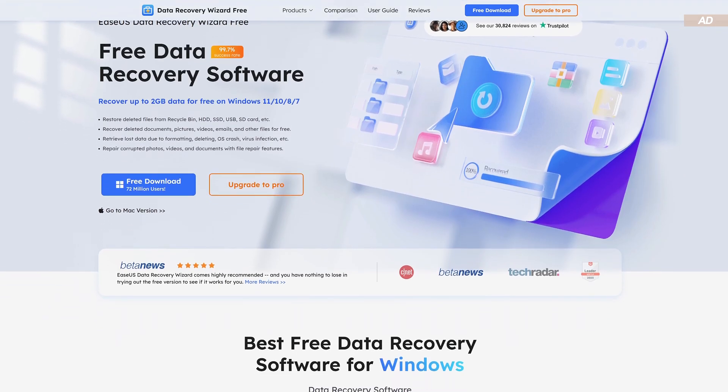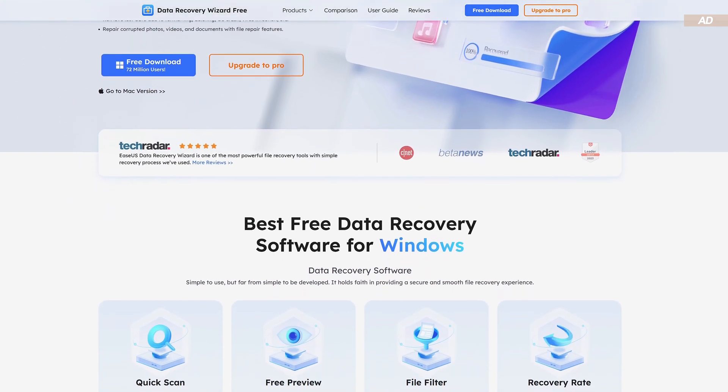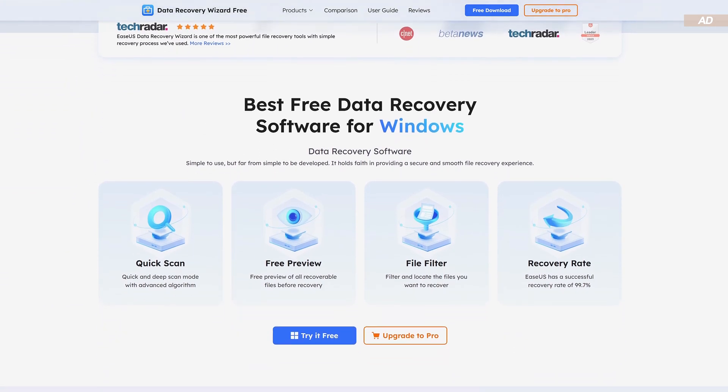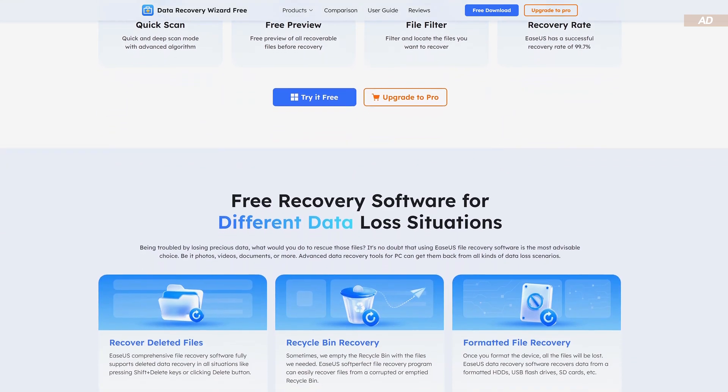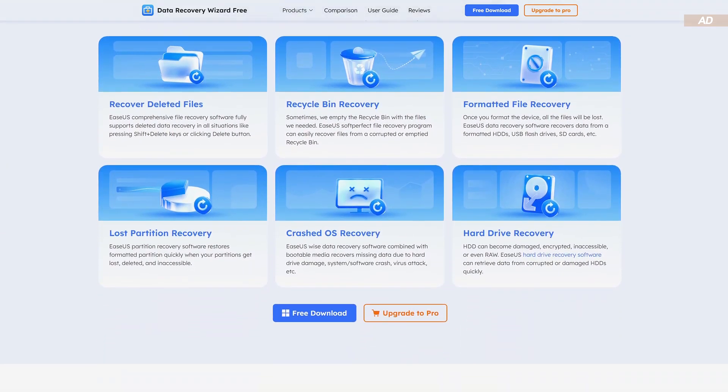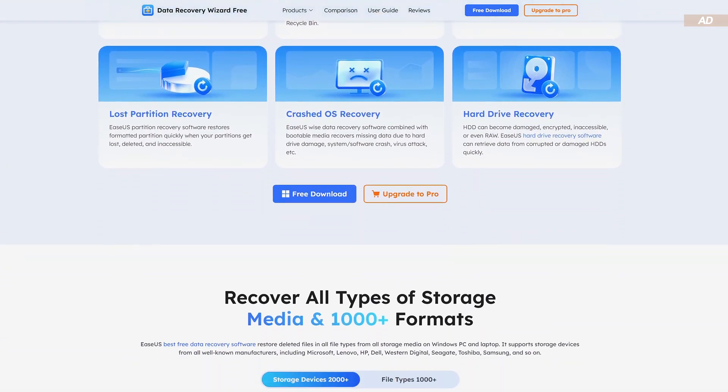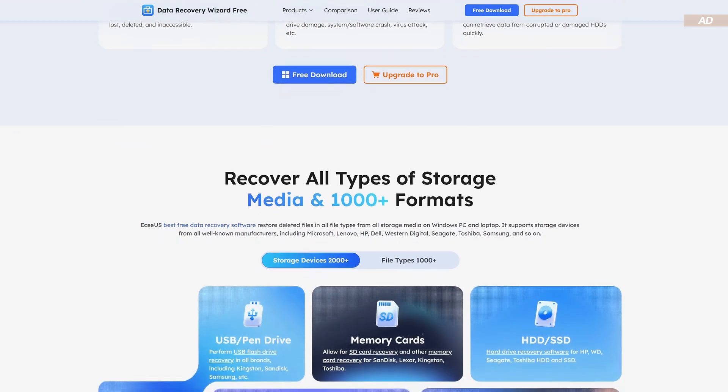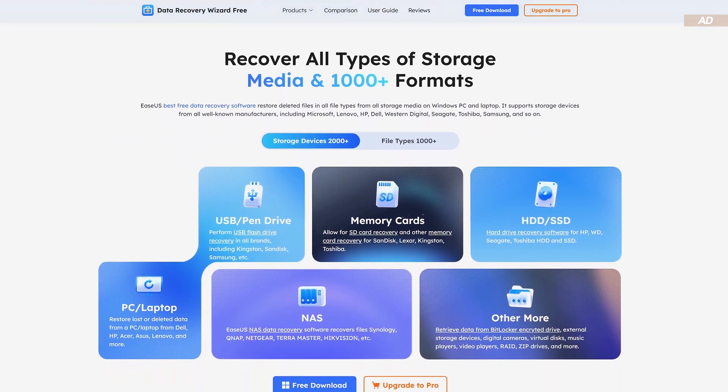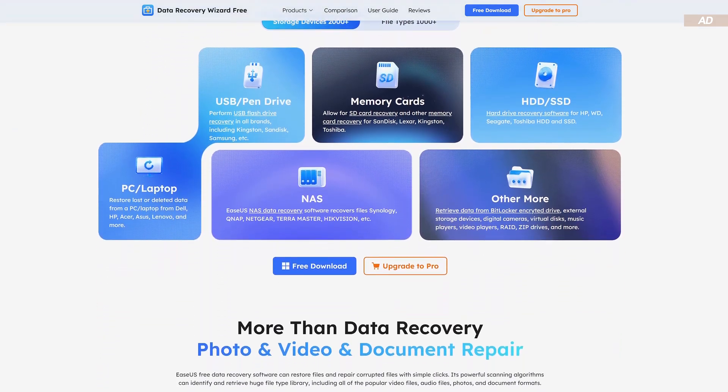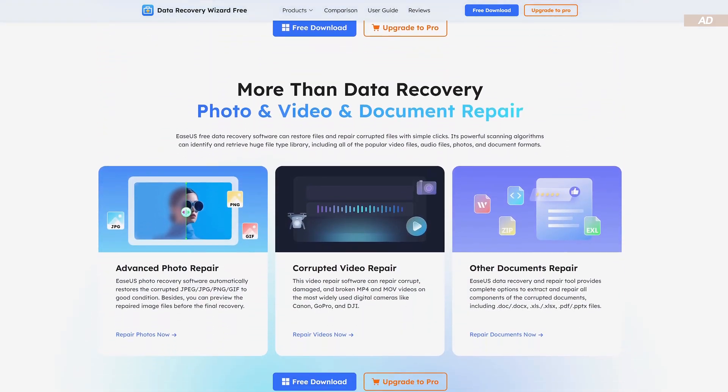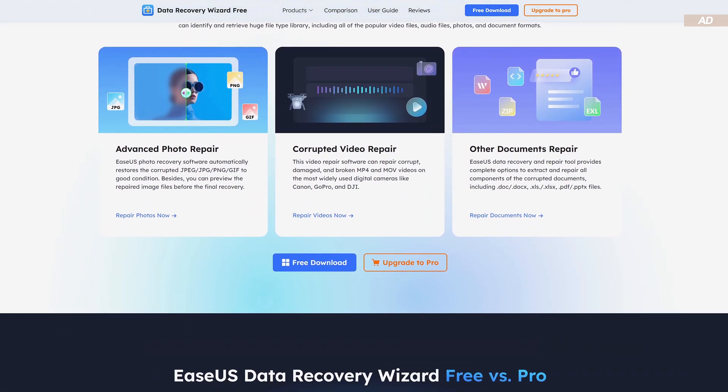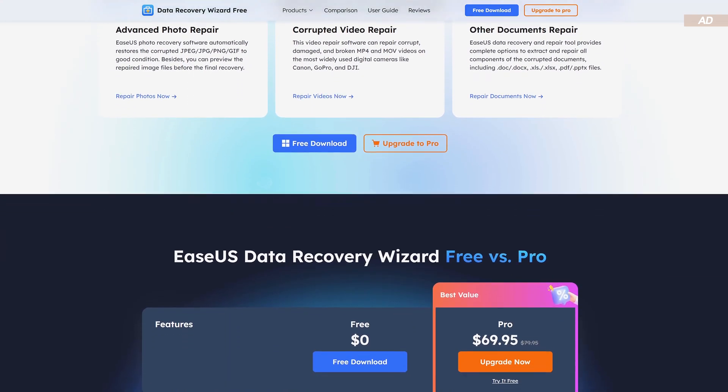Actually, the ESS data recovery wizard would be one of many good options out there. In my experience, it does a good job and makes it fairly easy, especially for beginners, thanks to its simple and straightforward user interface.